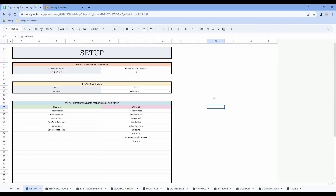Hi and welcome to Priory Digital Studio tutorial. In this video I will show you how to set up and use your Etsy bookkeeping spreadsheet in the most efficient way.